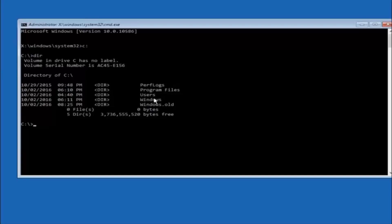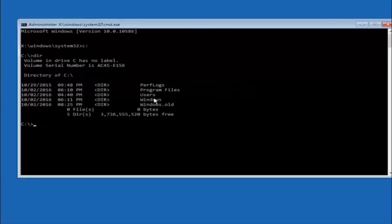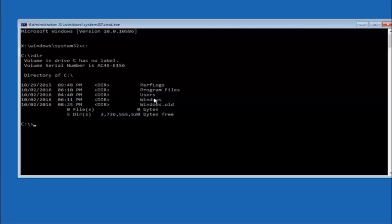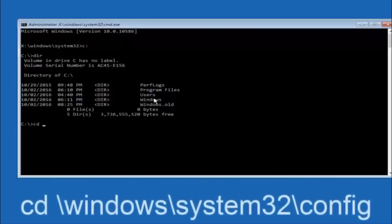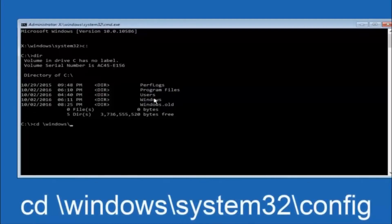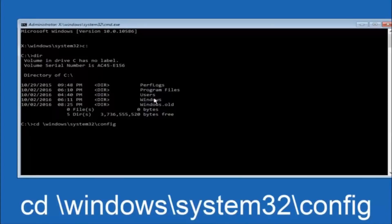In some cases, it might be the D drive as well. So just keep that in mind. Next thing we're going to do is type in CD, space, forward slash, windows, forward slash, system 32, forward slash, config, and then you're going to hit enter on your keyboard.